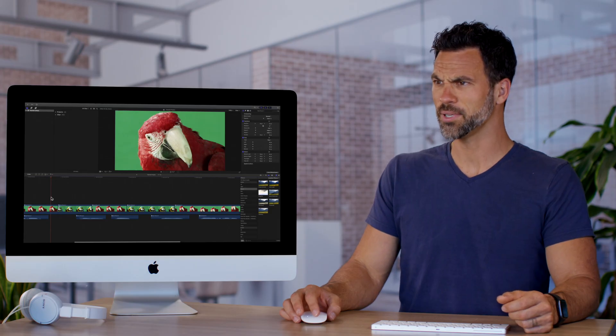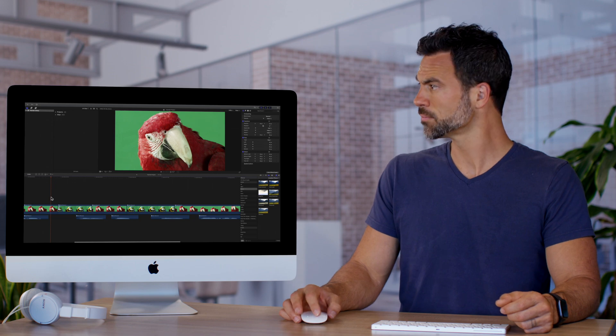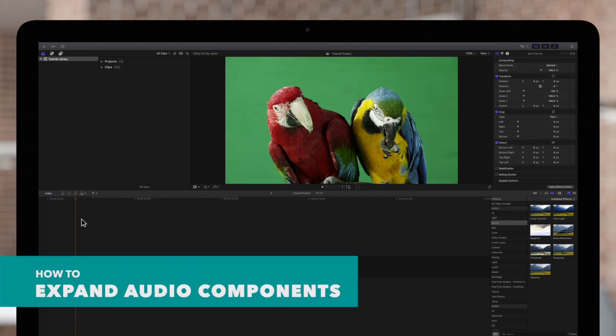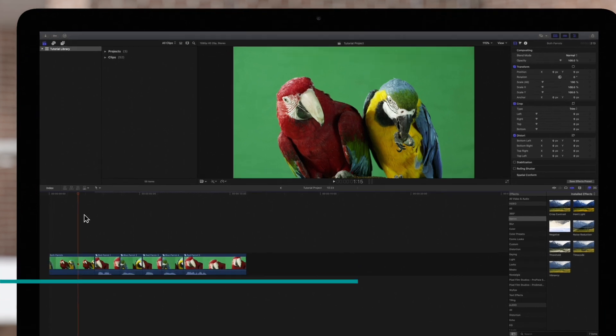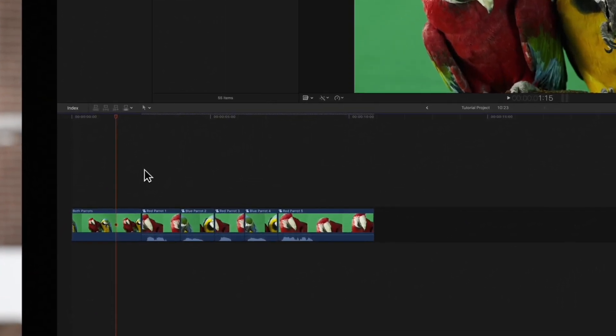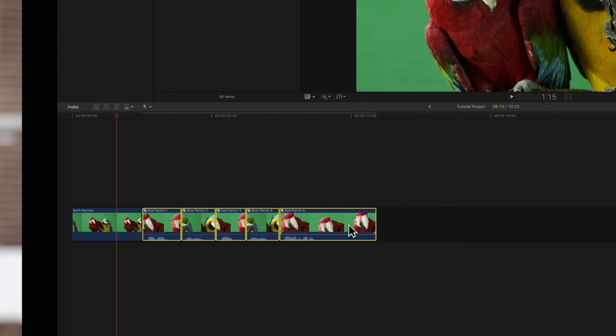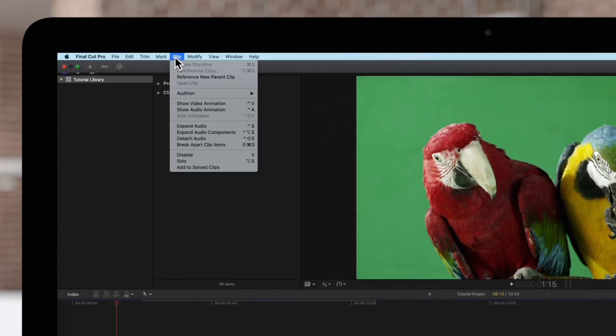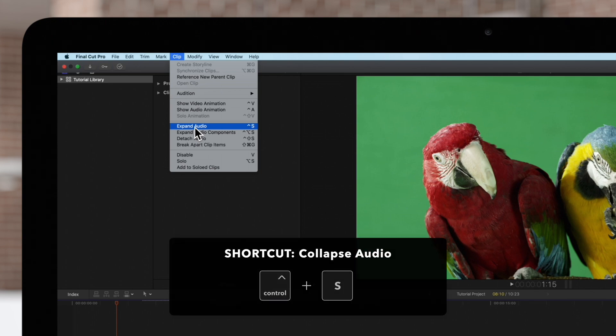What the heck does that mean? Let's find out. Let's expand the audio components so we can create some split edits. Select the clips in the timeline, then navigate to the top menu and choose Clip and Expand Audio, or use the shortcut Control-S.